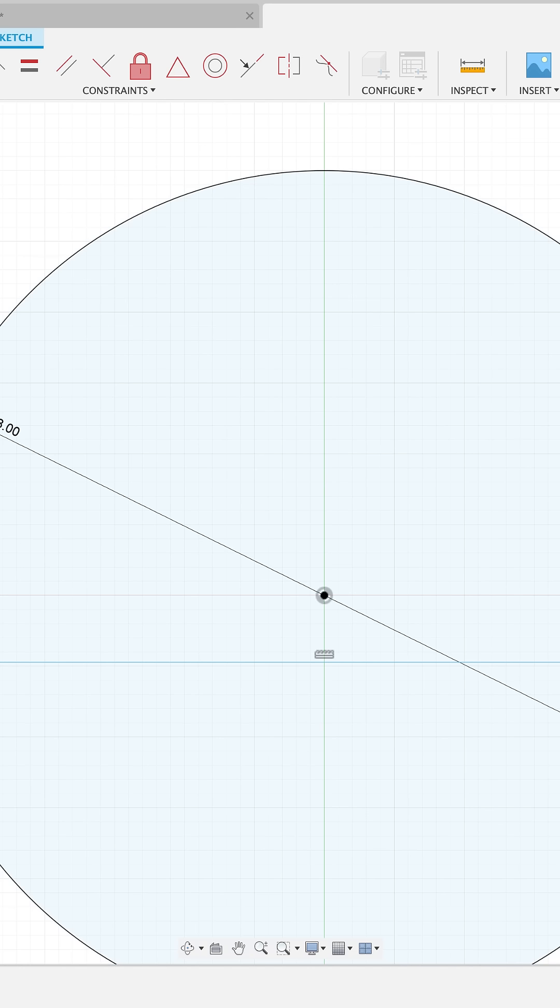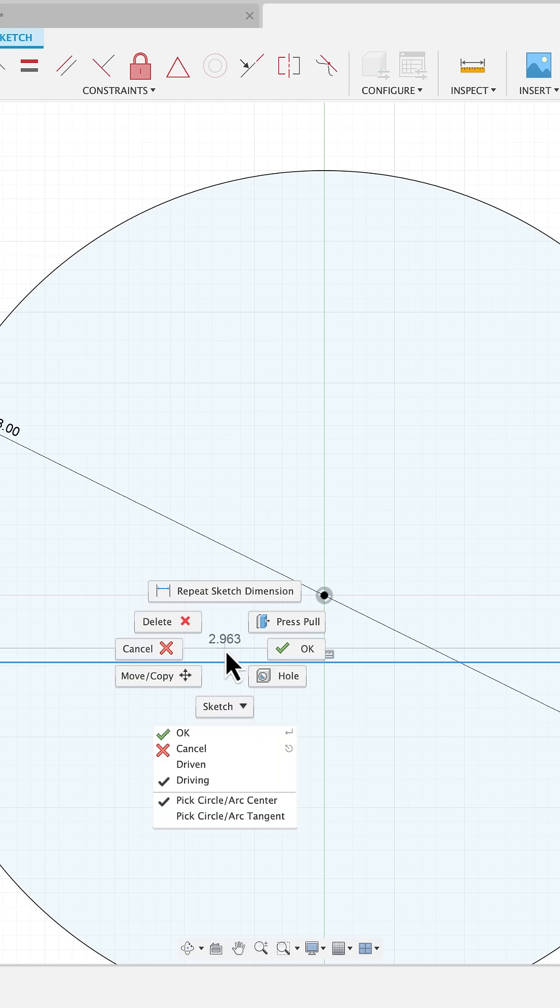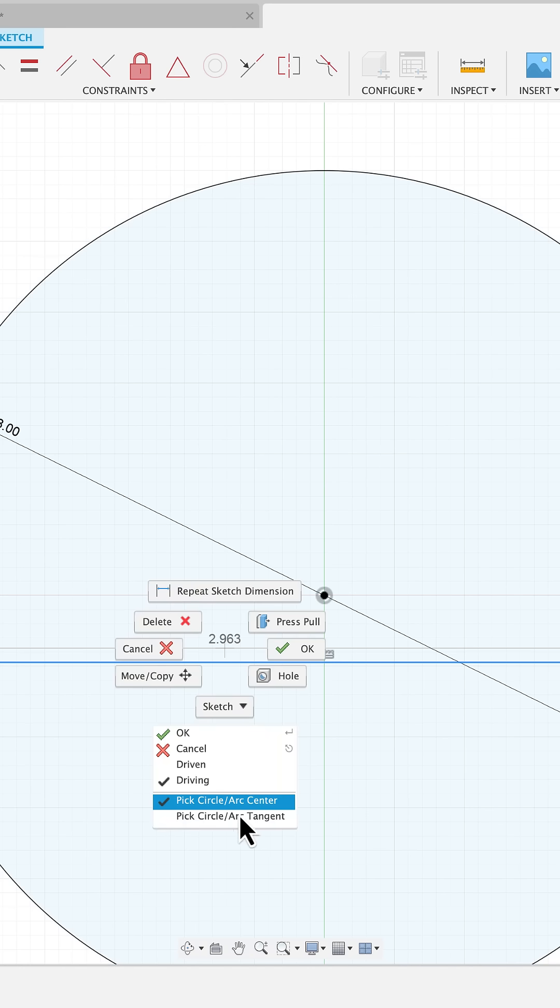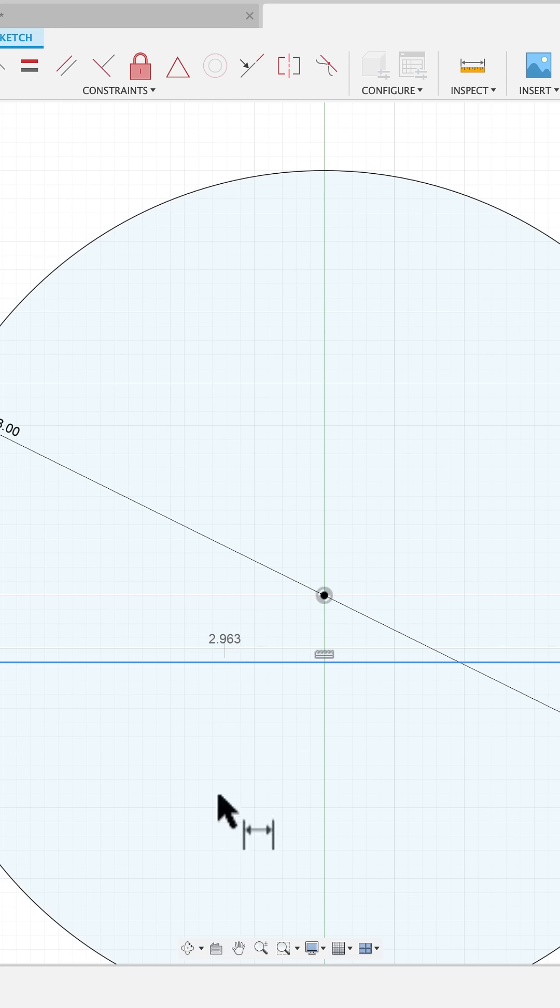Here's the trick. After you hit D for dimension, you want to right click, choose instead of arc center here, you want to choose pick circle arc tangent.